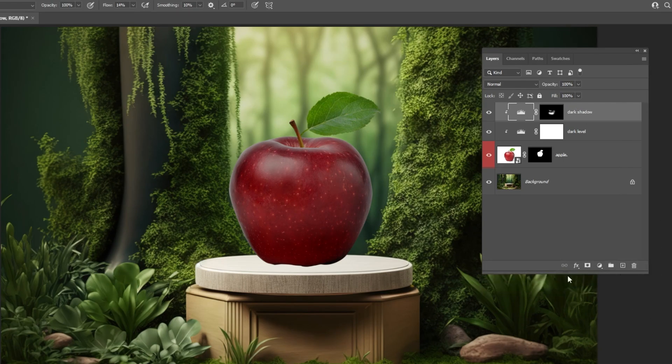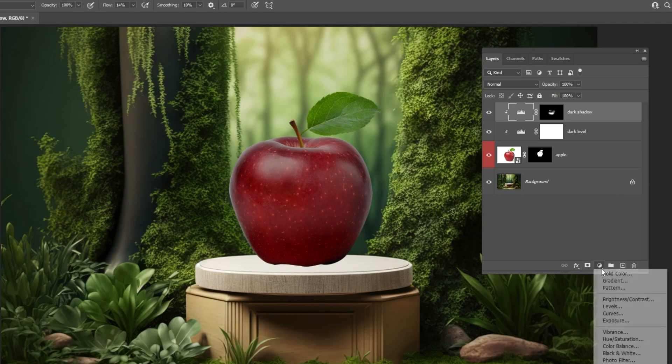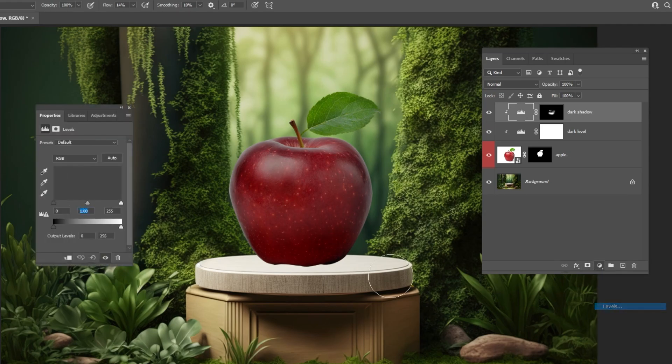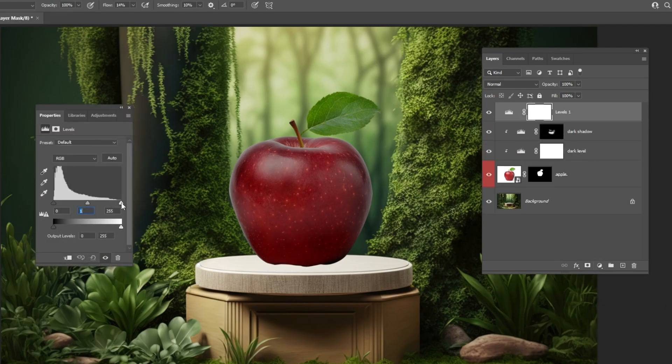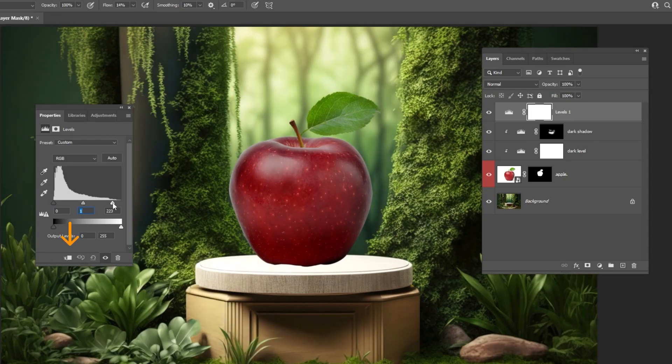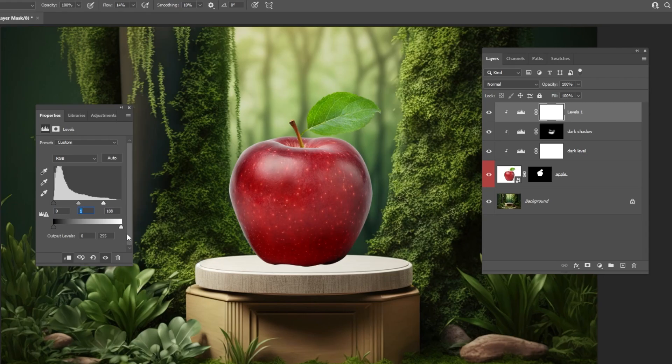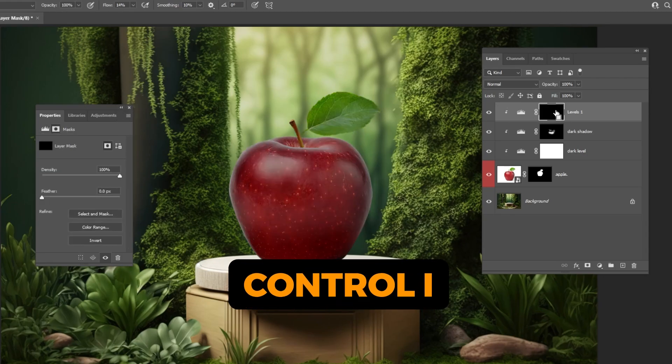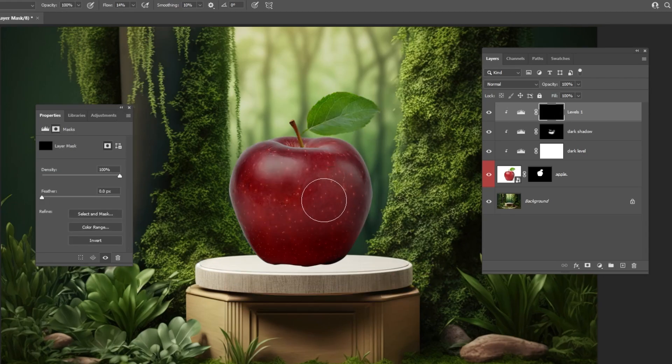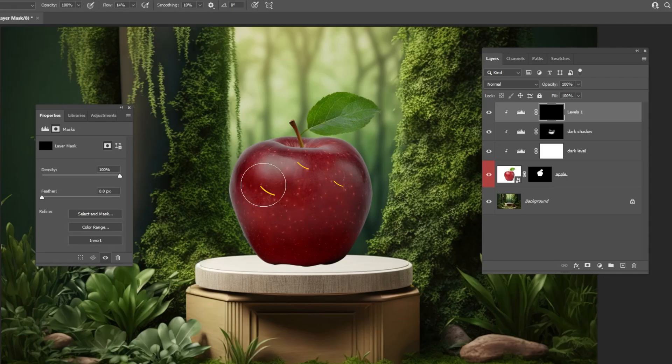Go to Adjustment Layer and choose Levels. Click on this icon to only affect the layer below. Follow these settings. Press Ctrl-I to invert the mask. We are highlighting some parts of the apple.